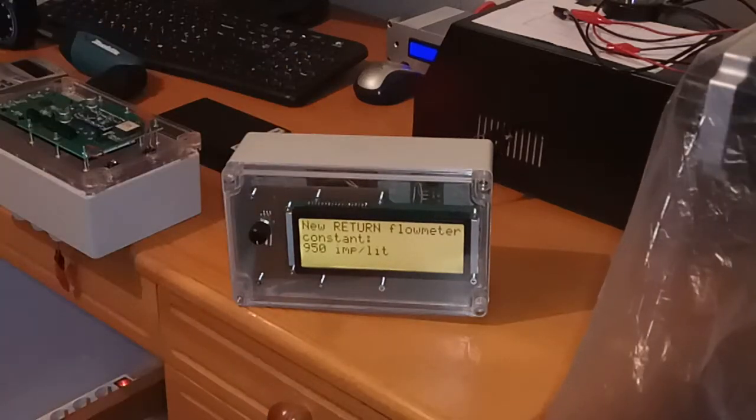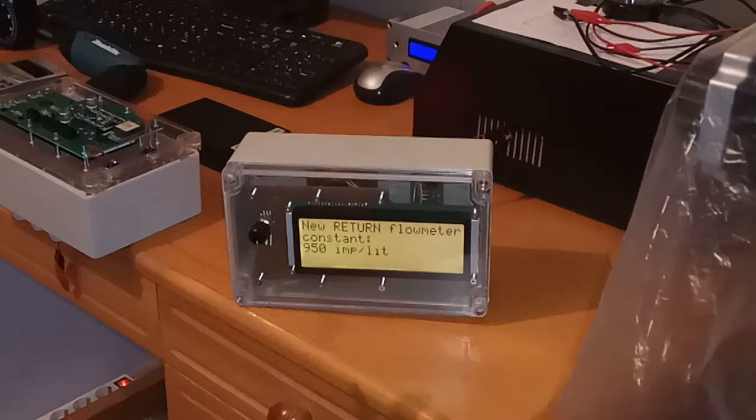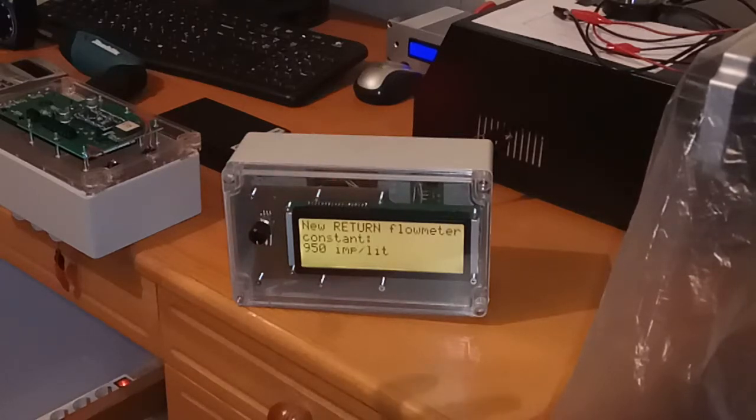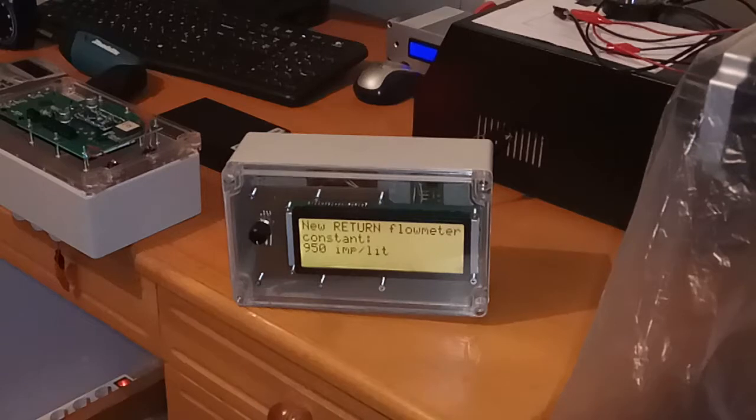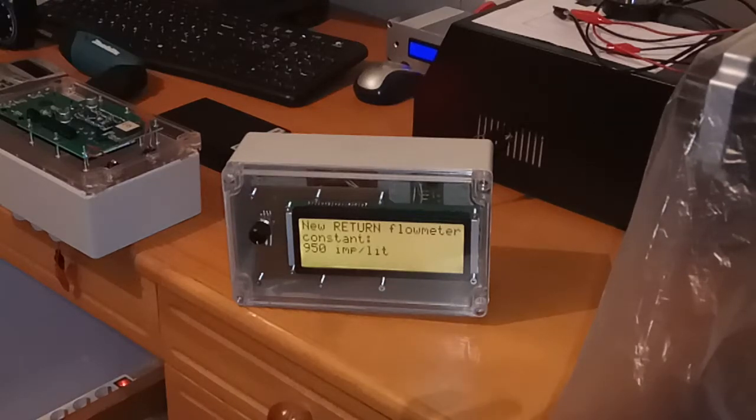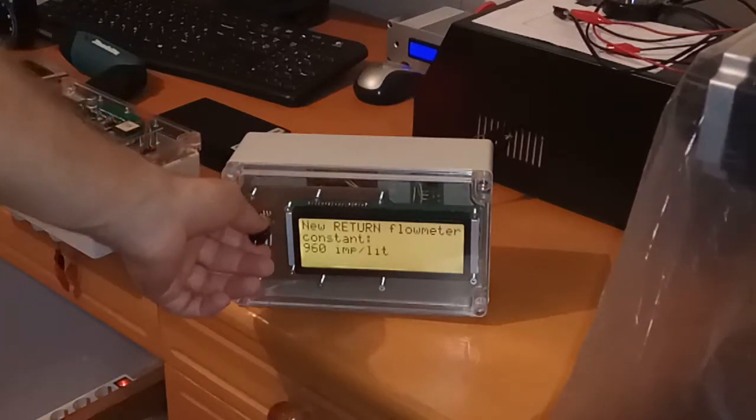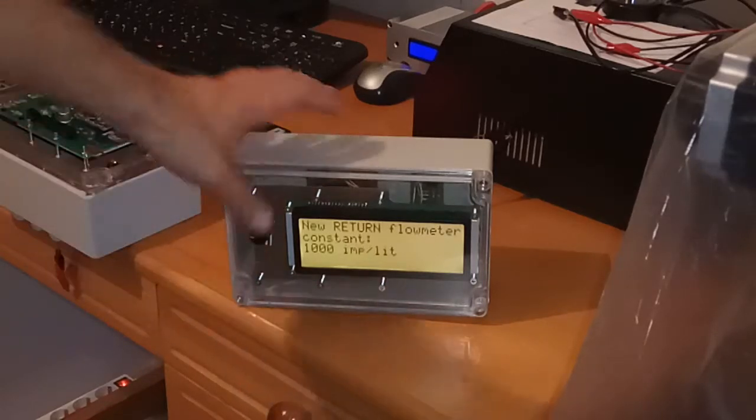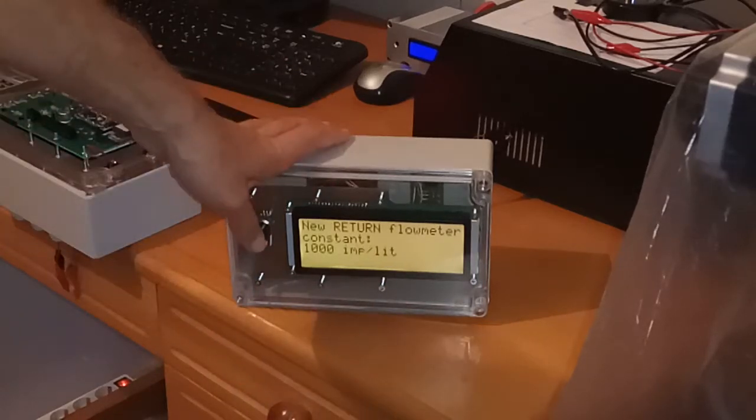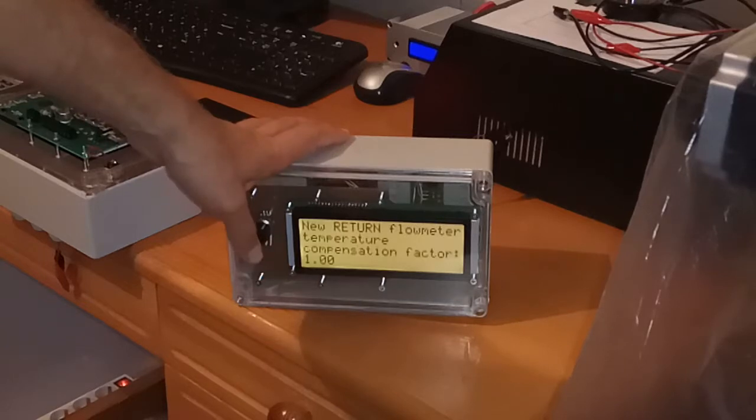Next return flow meter constant. If you don't have diesel engine or you only have gasoline engine, you don't need to put this value. It means nothing to you. We can set it now.